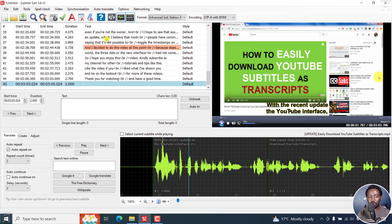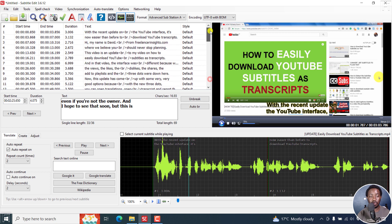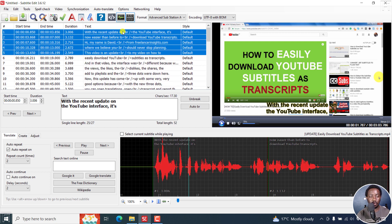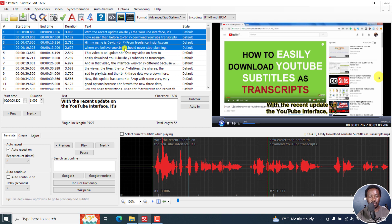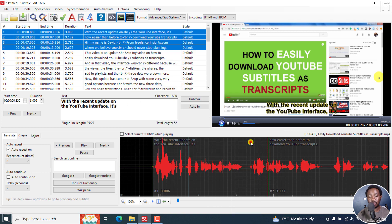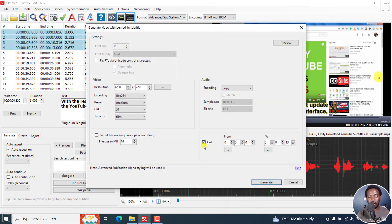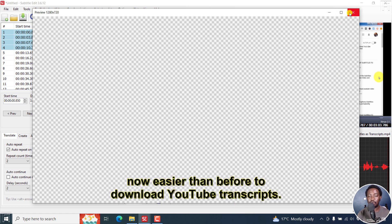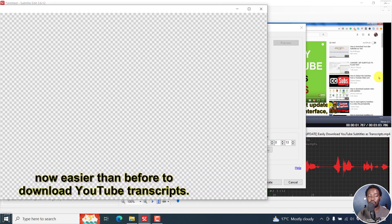Now let's use the second option to burn a selection to video. Let's select a couple of lines here, then right-click, go to Selected Lines, and choose Generate Video with Burned-in Subtitles. Click on that, and you'll notice that the cut section is already set. The settings are locked; the only available option is Fix Right-to-Left via Unicode control characters. If you click Preview, you'll get the same fonts as set in your ASS subtitles.